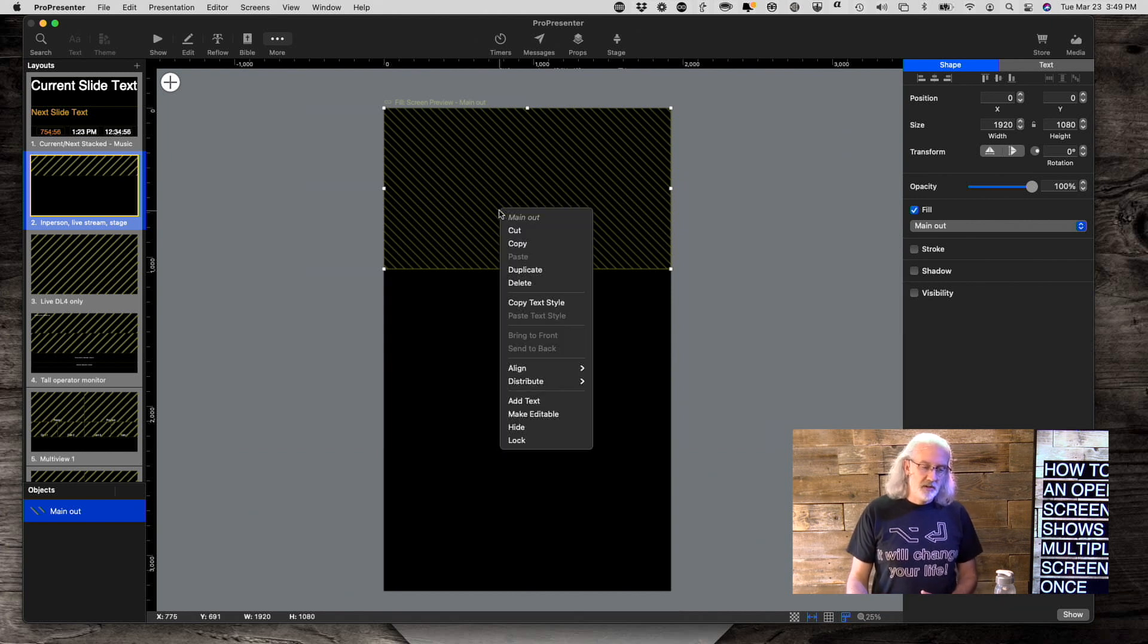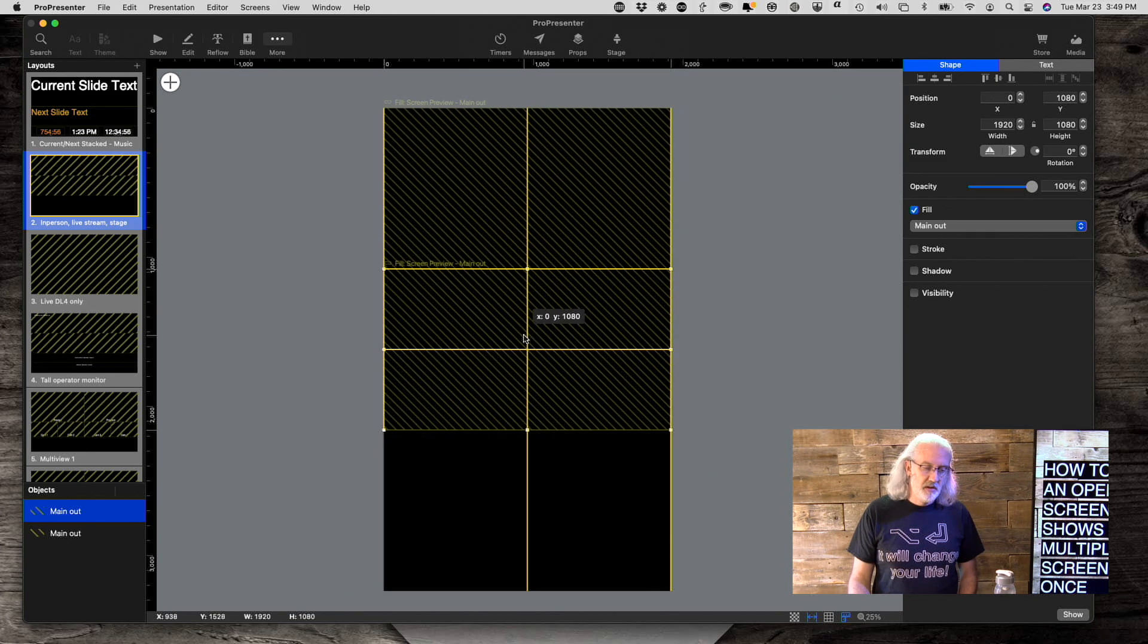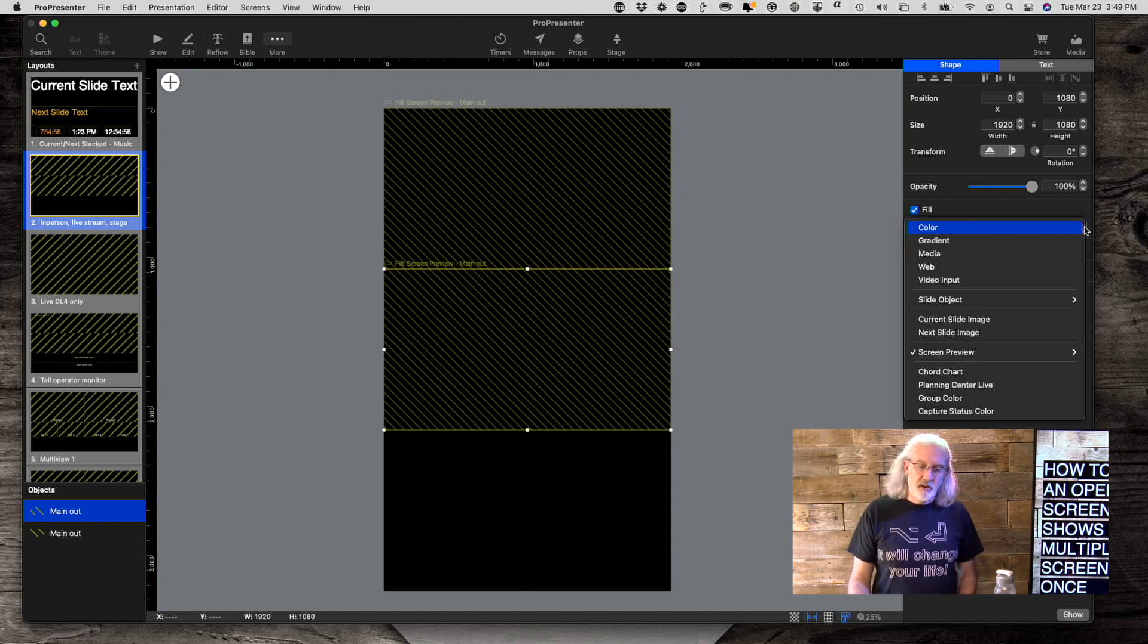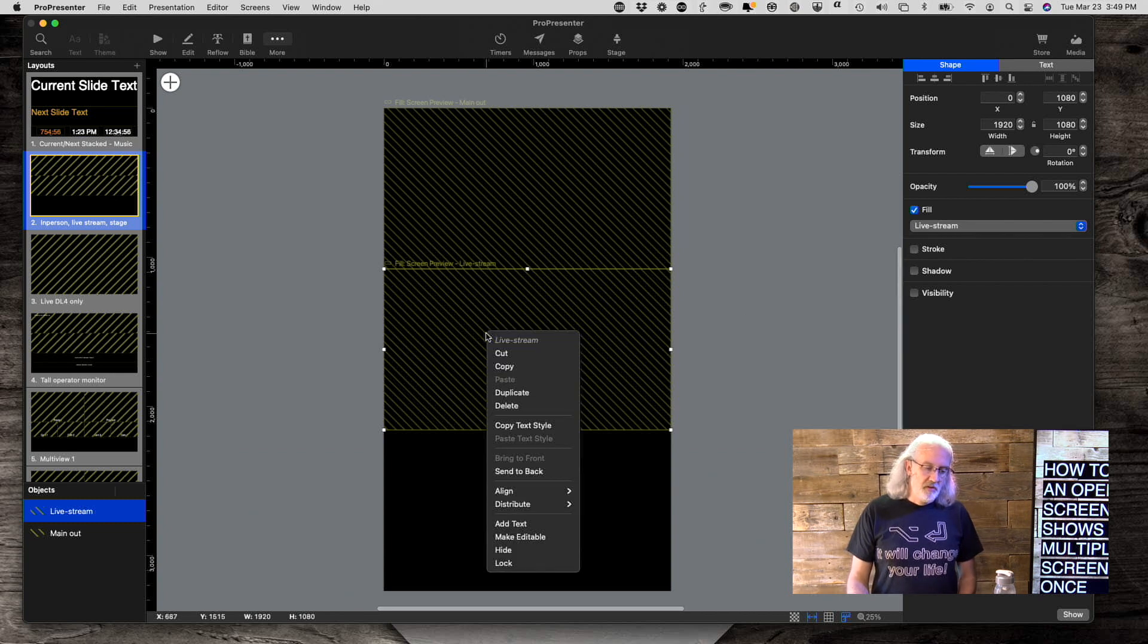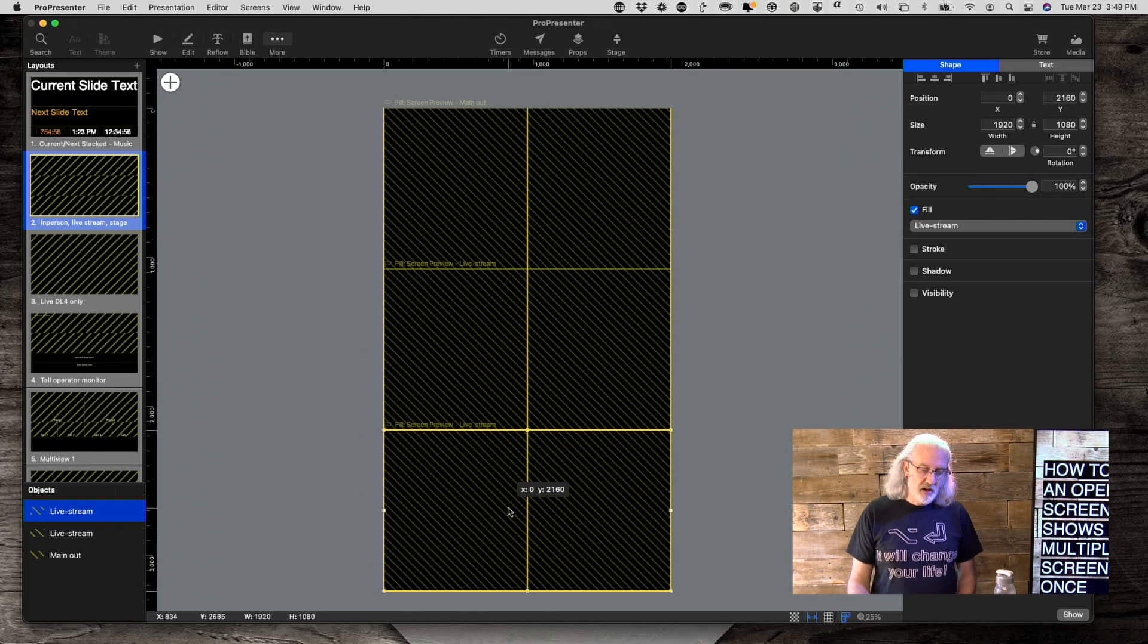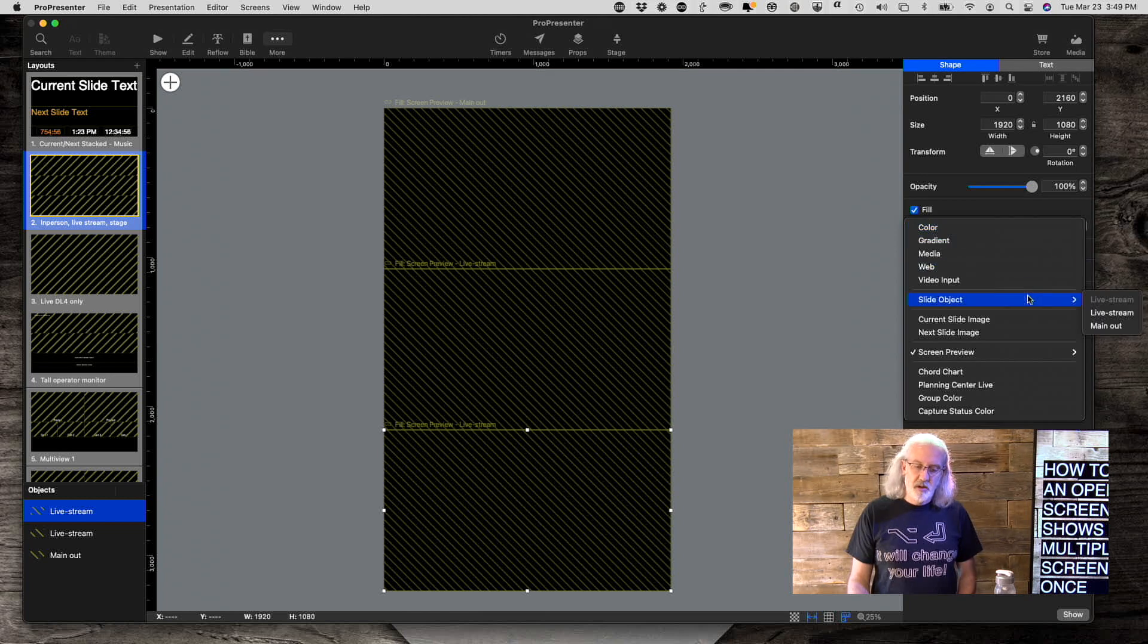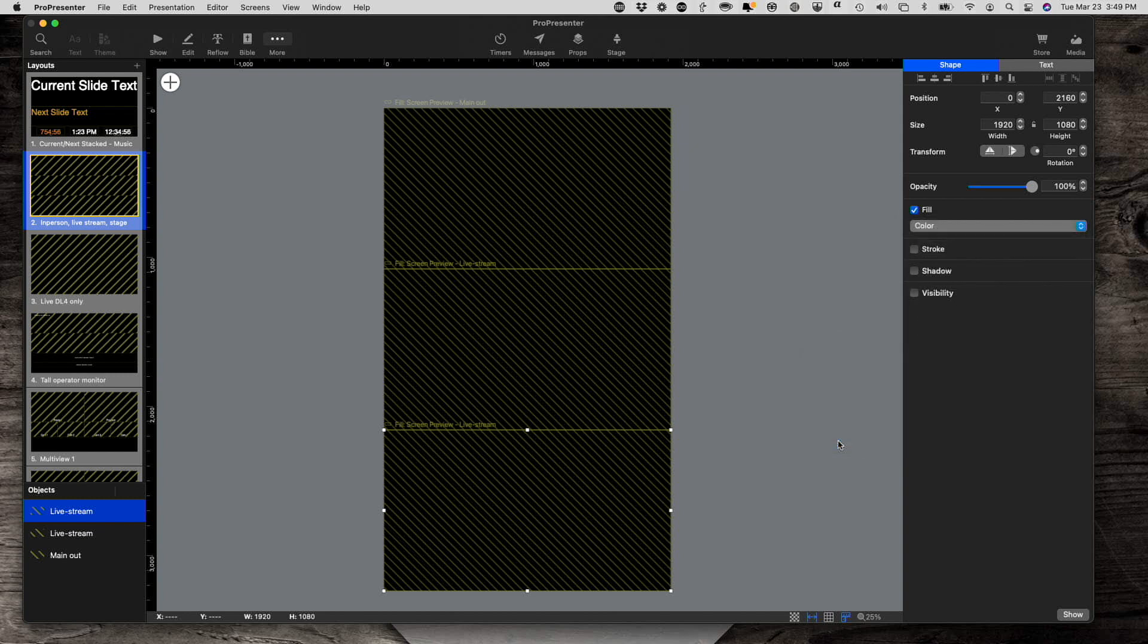Now I'm going to duplicate that because that's as I want it, and I'm going to bring this down to where it fits right there. And for this screen preview, instead of the main out, I'm going to select the live stream. Let me do that one more time, duplicate, and then bring this down. And instead of the live stream, I'm going to do a screen preview of the... Let's do this one.